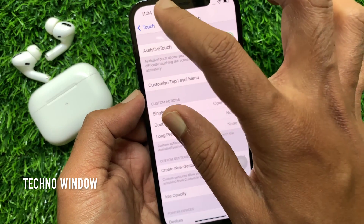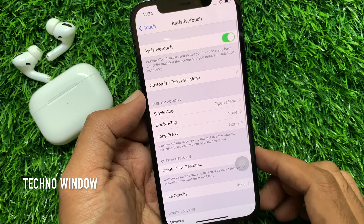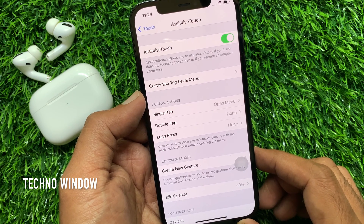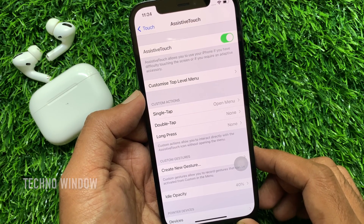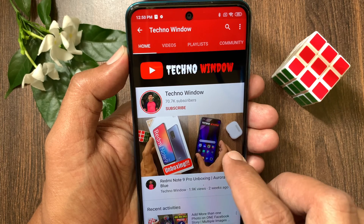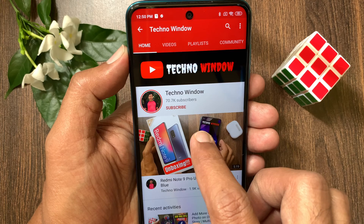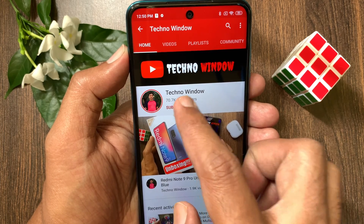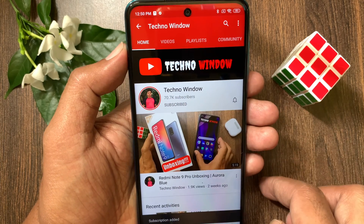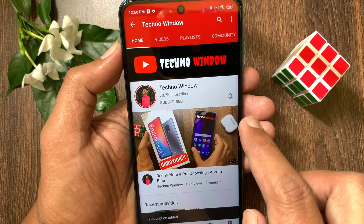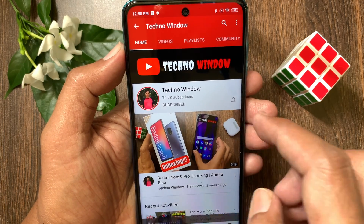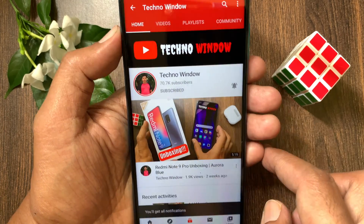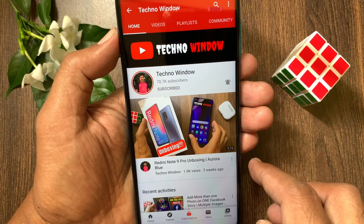These are the steps to use Assistive Touch in iPhone 12 Pro. Hope this video helped you. Please subscribe to my channel by tapping the subscribe button, and also tap the bell icon to receive notifications about all new videos.